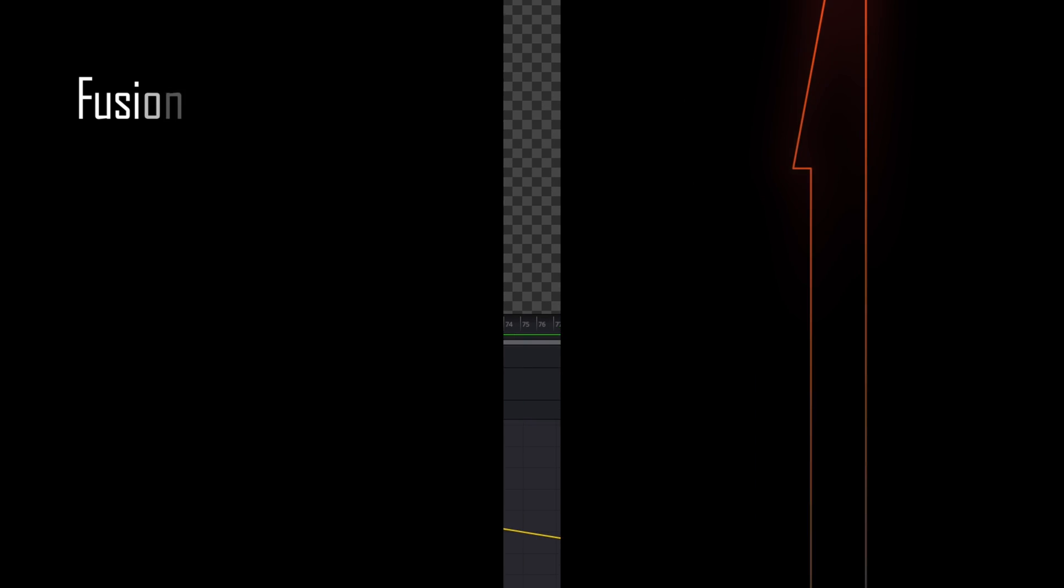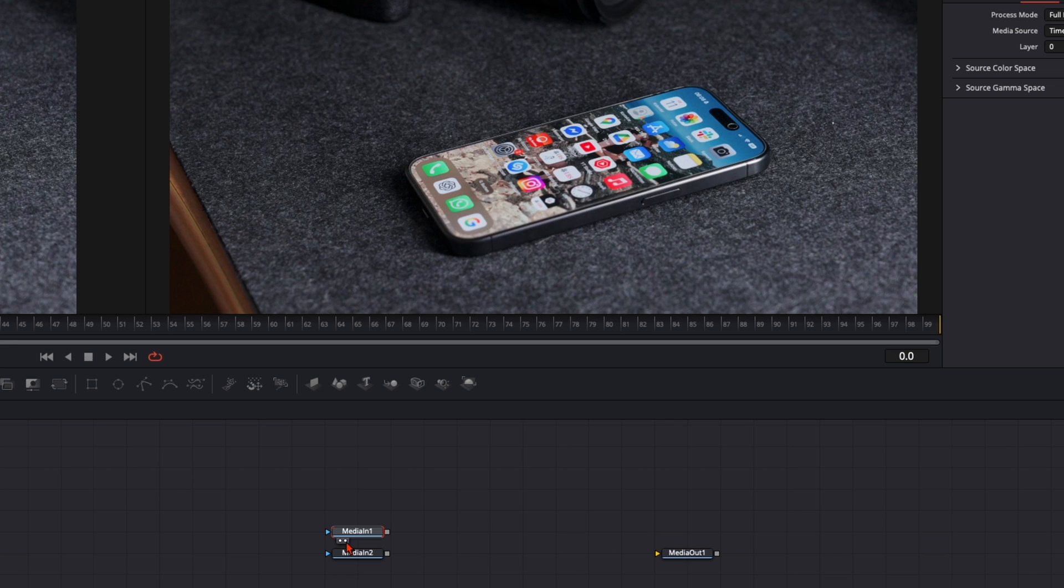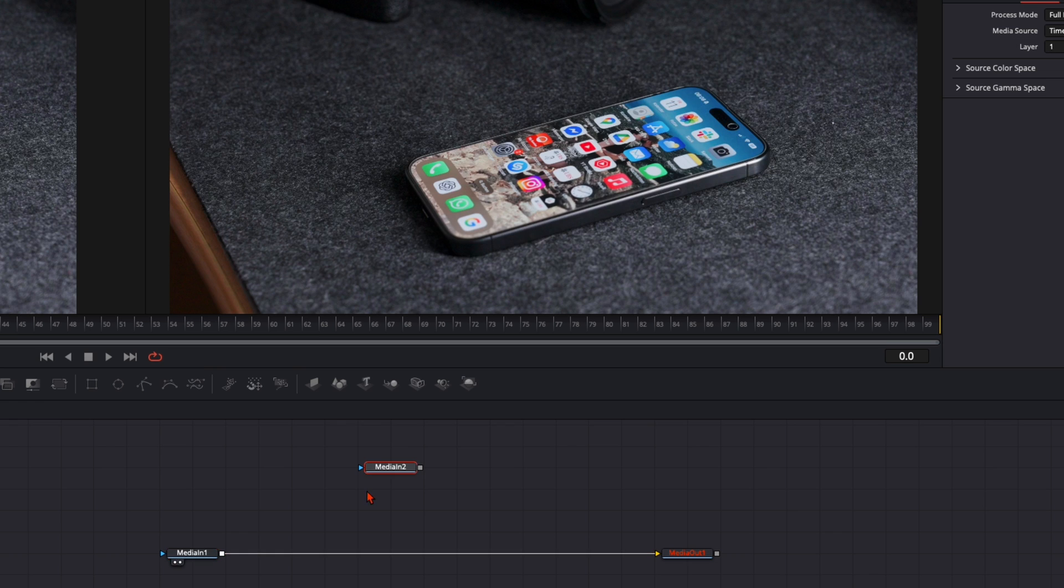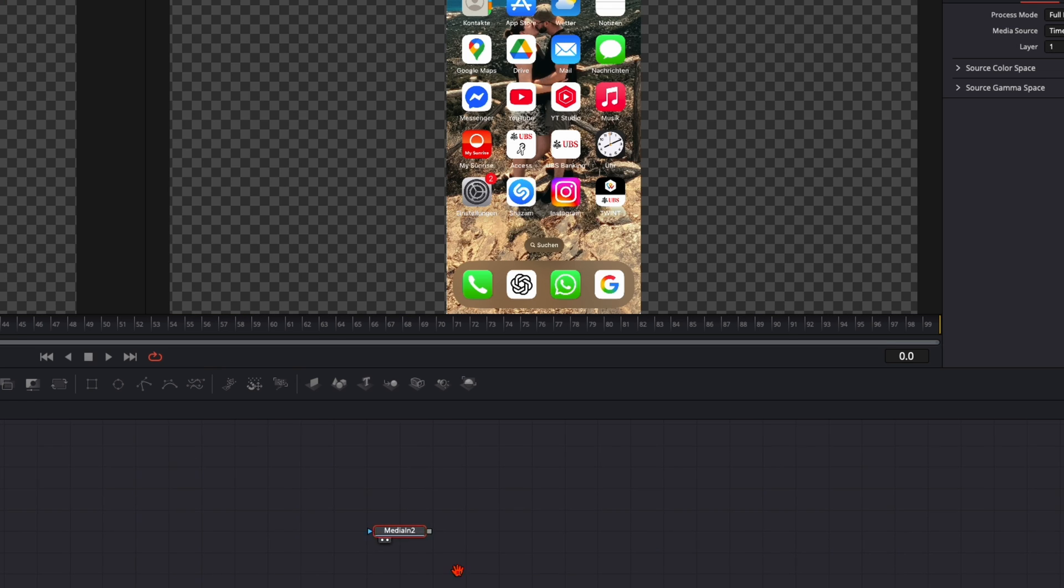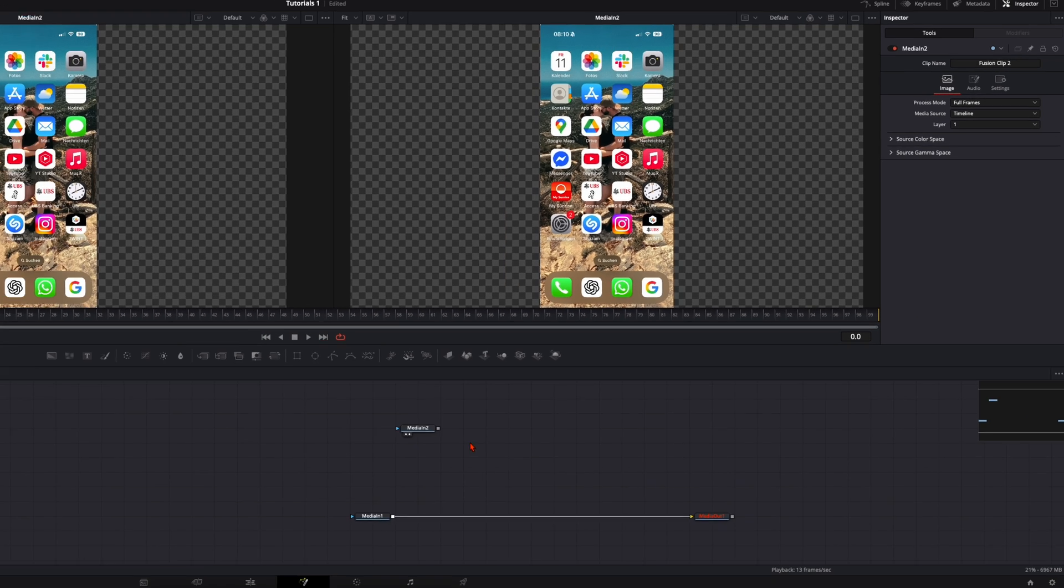First as always delete the merge node and the background node. Then click here on the right dot so you can see which clip it is. So this is the smartphone lying there so I just connect it here with the media out. And the media 2 is here the screenshot from the icons. We can leave it up here somewhere around here.